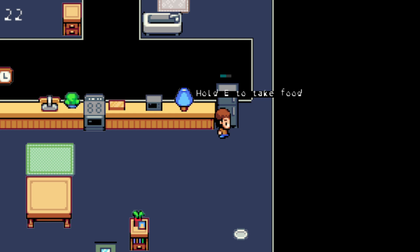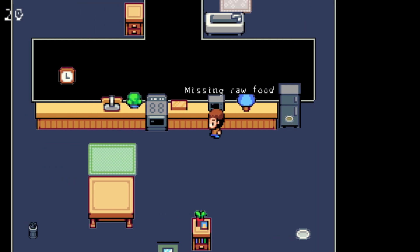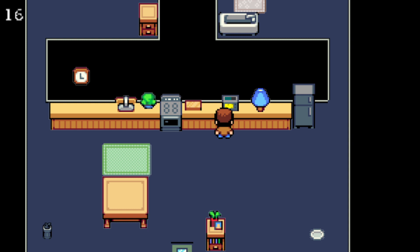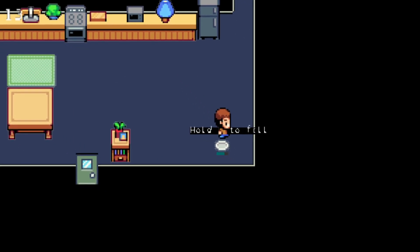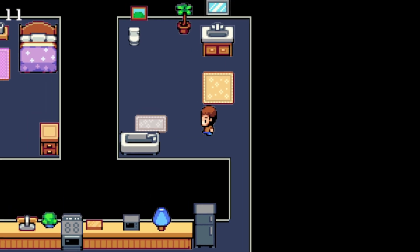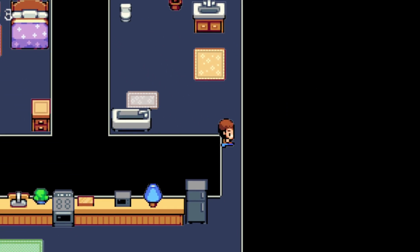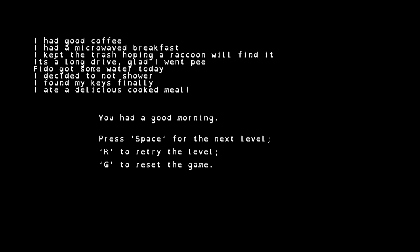Missing raw food. Let's cook it in the microwave for the sake of speed. Fill that. We gotta go. Let's get it. It's a long drive, I'm glad I went pee. Fido got some water today. I decided to not shower. I found my keys finally and I ate a delicious cooked meal. I'm gonna be honest, I think out of all of them this might be my favorite, and I'm putting this in air quotes, game.